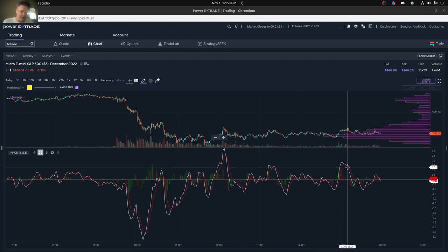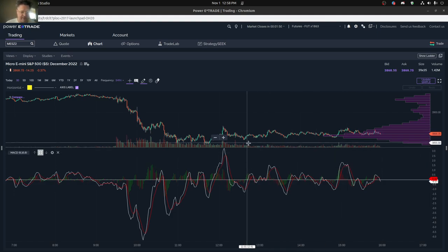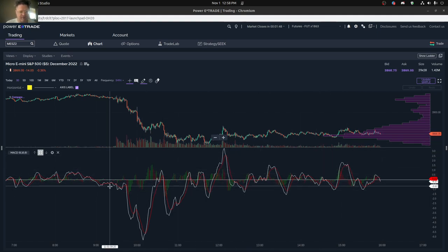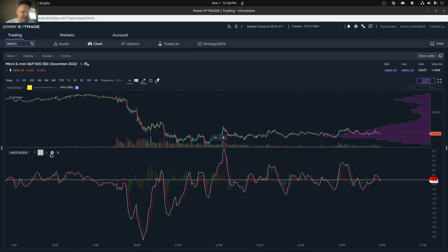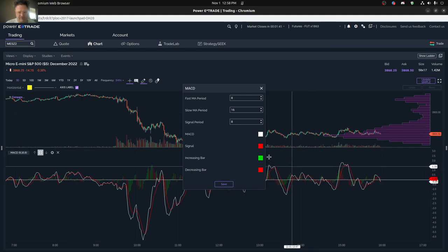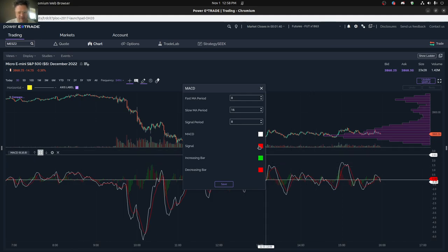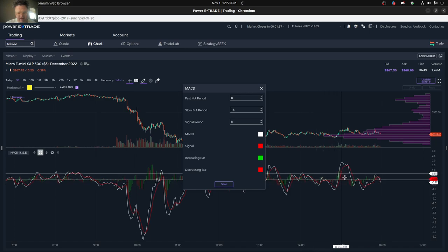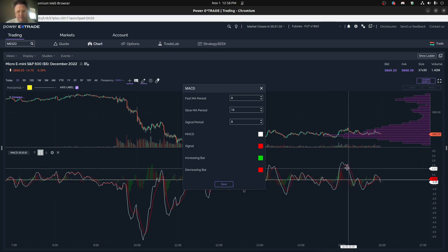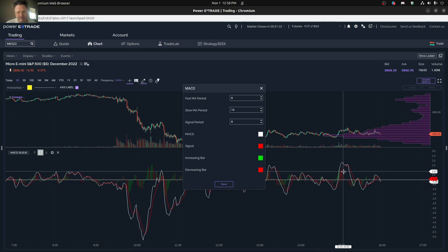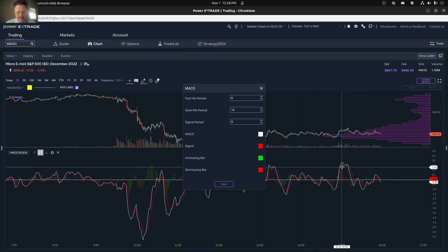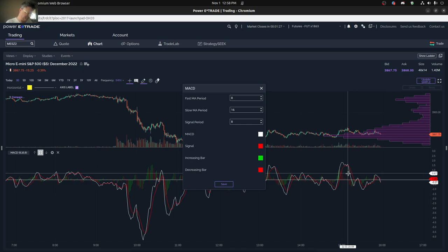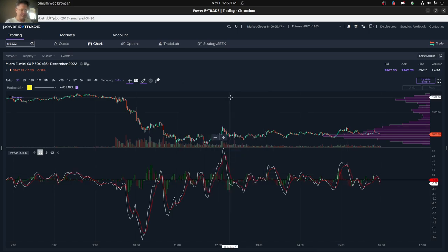Right here we're looking at the MACD on the lower graph here. I'll show you my settings. Basically I have a fast period and a slow period, and then a signal period. The signal is the red line, the MACD line is the white line, and then you have a histogram in the center showing the difference between the signal line and the MACD line.